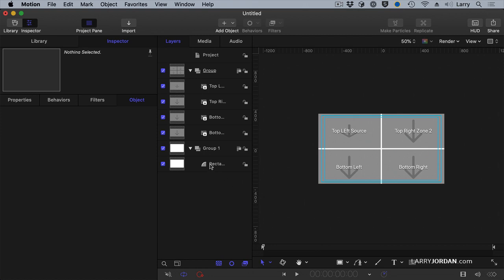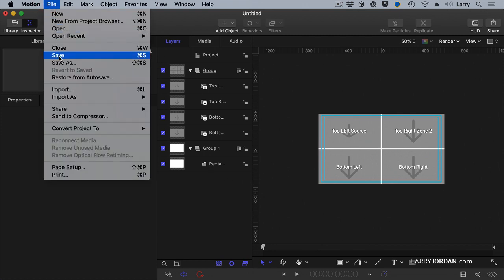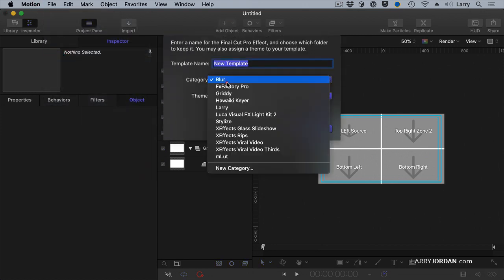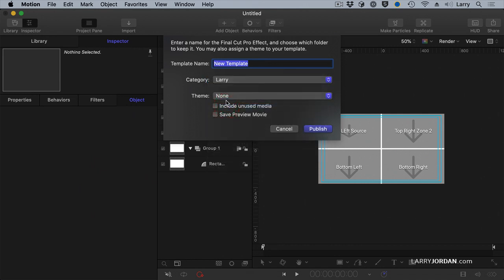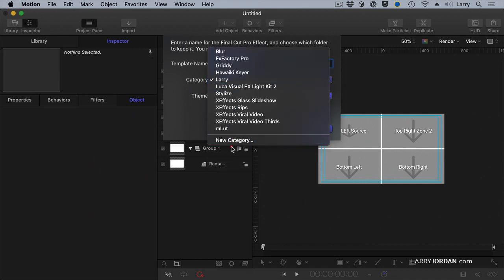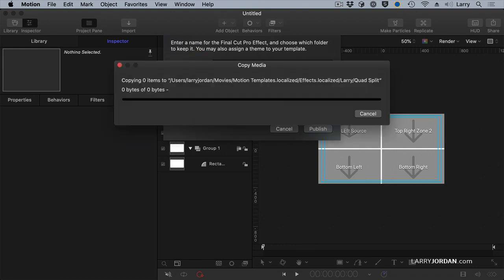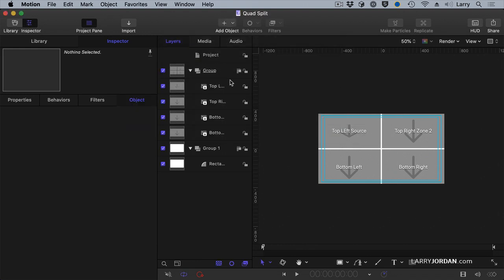And now we're set. So we go up in file, save as, I'm going to store it in the Larry group. Remember a new group, a new category is down here, store it in Larry. I'm going to call it quad split.